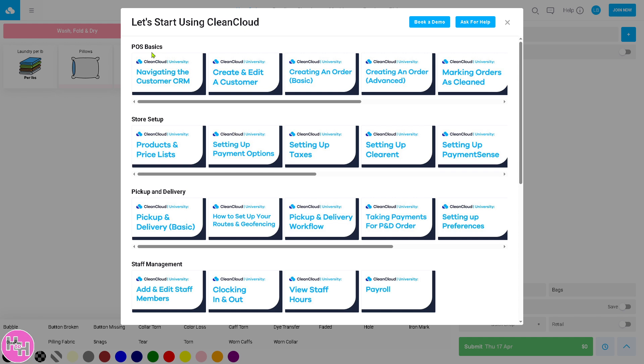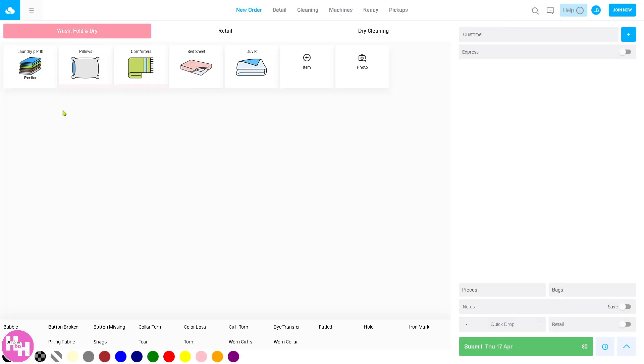Once you've done that, you will be forwarded to the main page, which is the perfect opportunity to explore CleanCloud. We have the POS basics, store setup, pickup and delivery, and staff management. You can ask for help or book a demo button. On the top corner, you have all these sections: new order, detail, cleaning, machines, ready, and pickups.